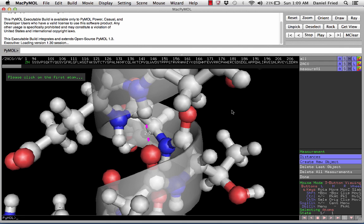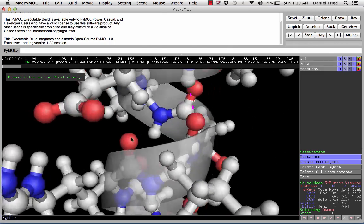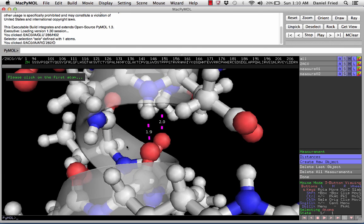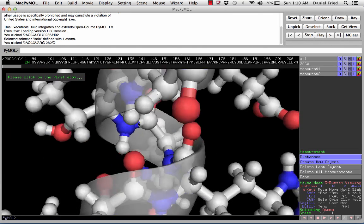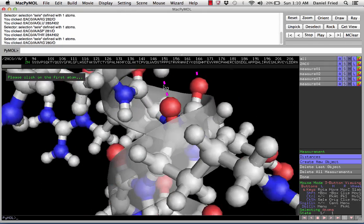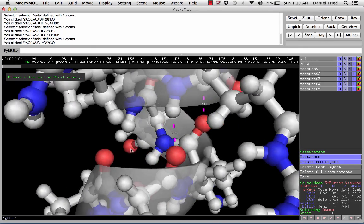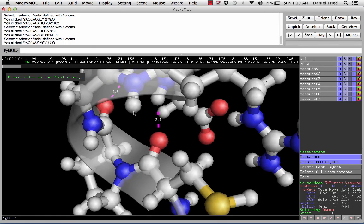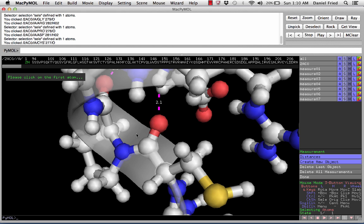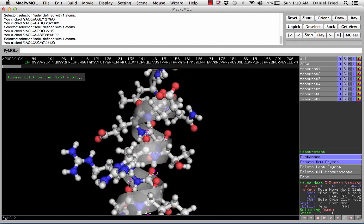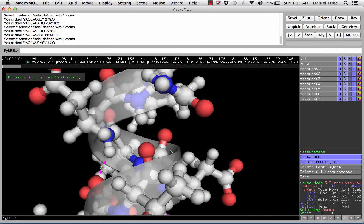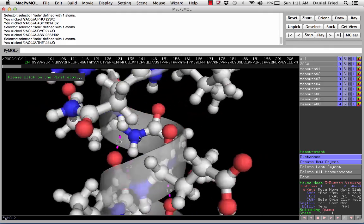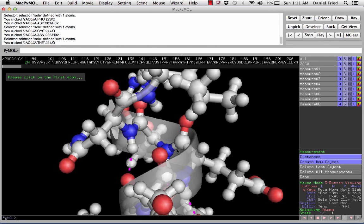Now let's continue down the helix and find more hydrogen bonds. Keep in mind that these are the interactions that hold the helix in this conformation and allow the protein to fold. Click on the hydrogen and click on the oxygen for each bond — there's the next hydrogen bond, right around two angstroms. Continuing down the helix, here's another one, and another one. Just keep rotating the structure to find all the hydrogen bonds. Eventually we get to the end where there will not be any more hydrogen bonds — this nitrogen does not have a hydrogen bonding partner. Let's go up to the top and find any hydrogen bonds we missed at the other termini of the helix.